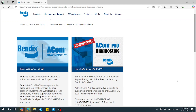Bendix ACOM AE software can be purchased independently as a standalone program. It is basically a pared-down version of the JAW test software that includes only the Bendix coverage.